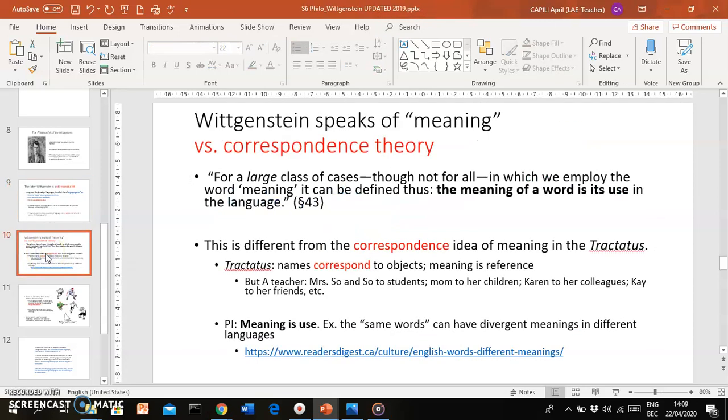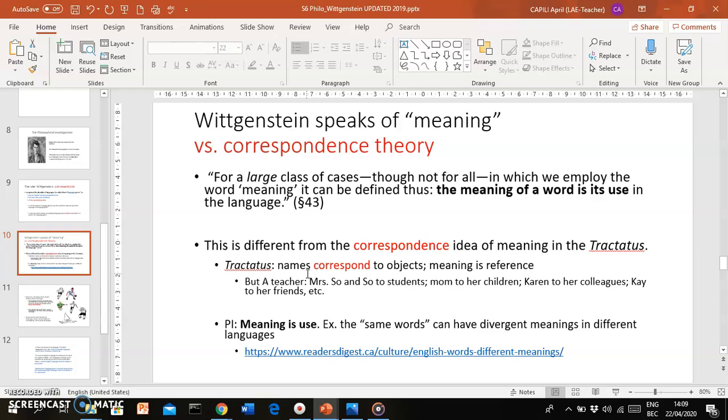Secondly, Wittgenstein speaks of meaning, but in a different way. In the Philosophical Investigations, he no longer talks about meaning in terms of the correspondence theory. What is the correspondence theory? That means there is a one-to-one correspondence between a name and an object. So meaning is basically a reference.